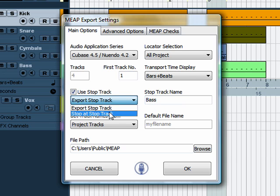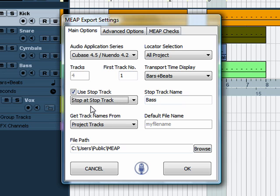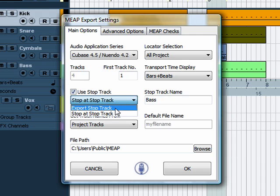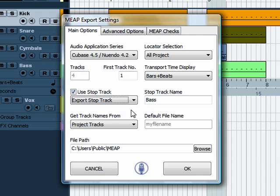If you have the option set to stop at stop track, then Meep will stop at that track, i.e. it will not export that track. But we'll leave it at export stop track for now. You must have project tracks set for this to work.